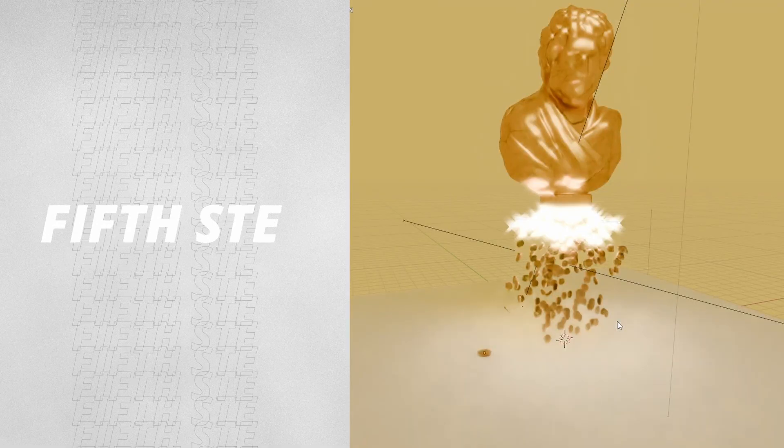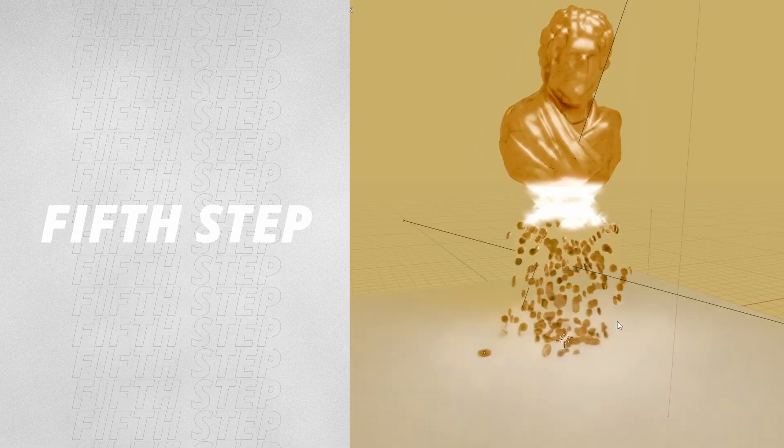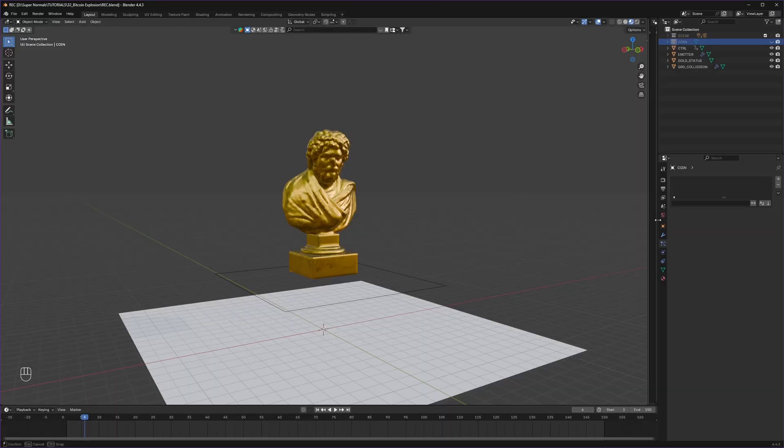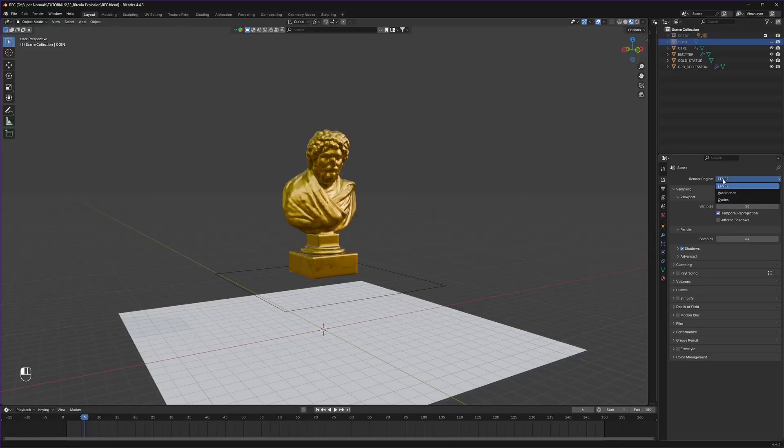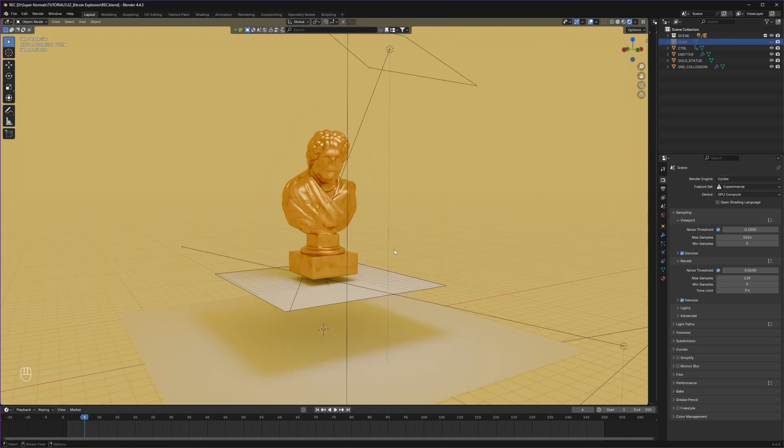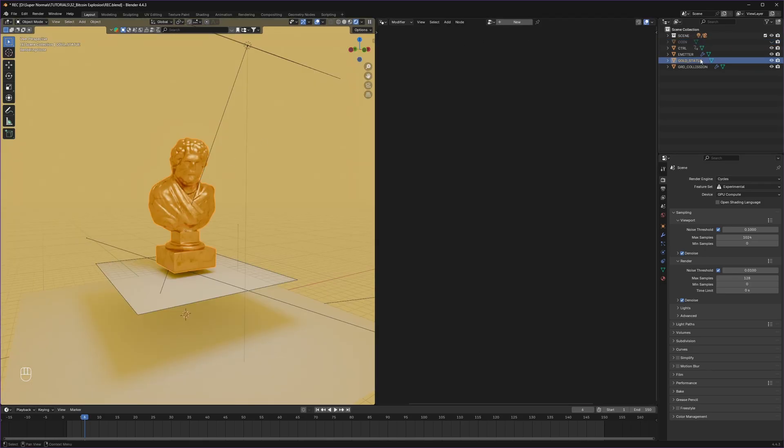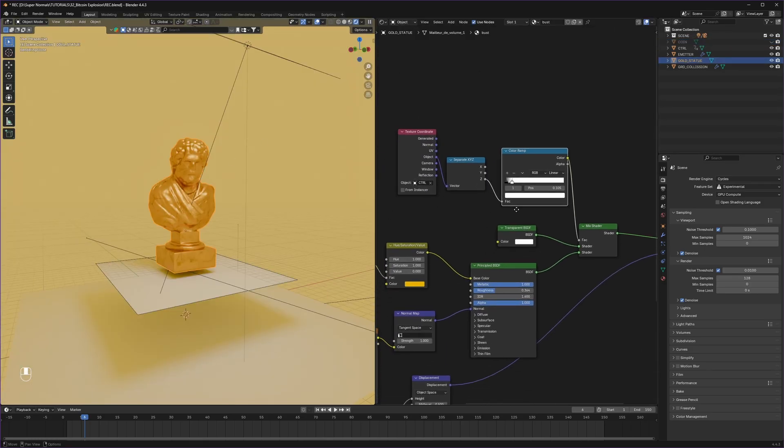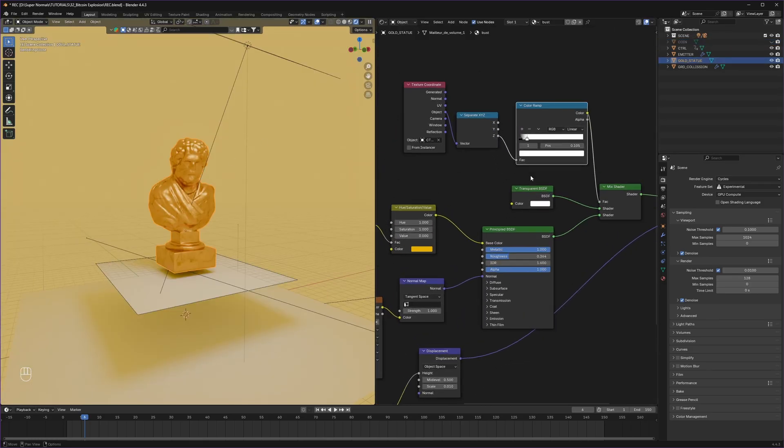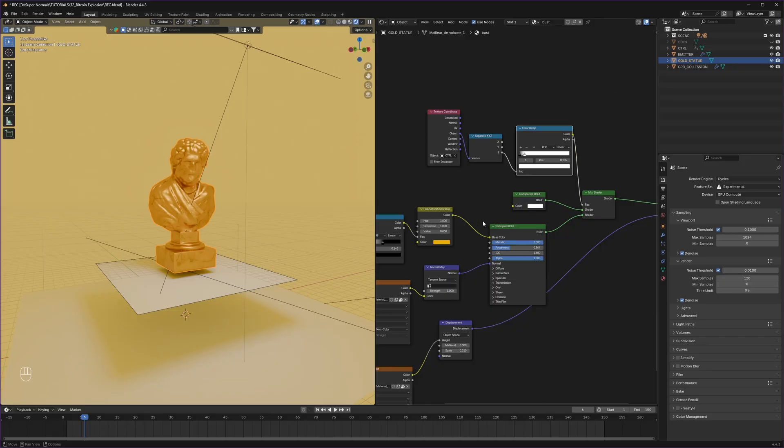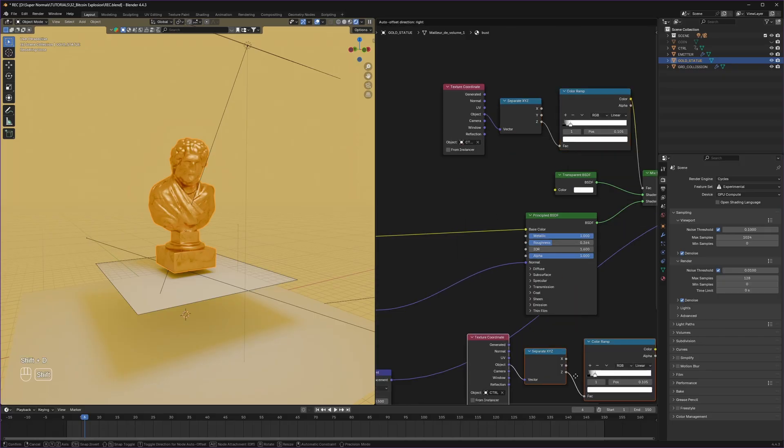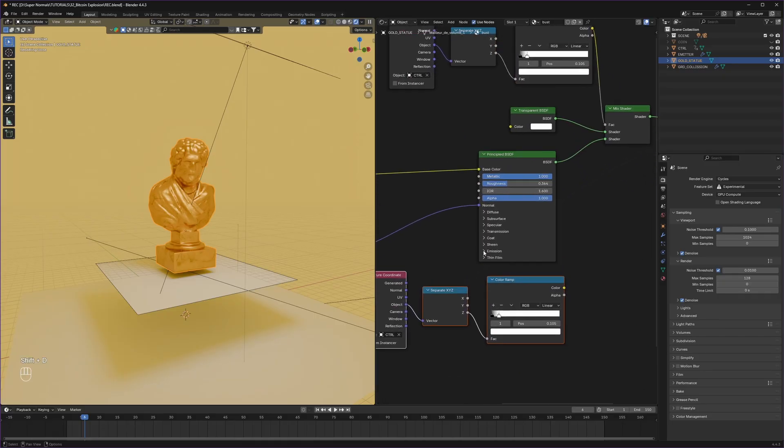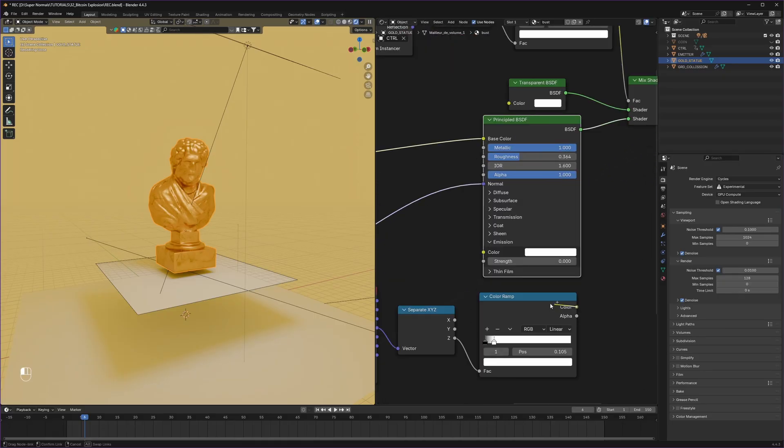Fifth step, material and the compositing magic. Before we start, let's switch to Cycles and switch to render view. Our white mesh is not looking so charming. We will head back to our original statue material.